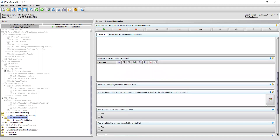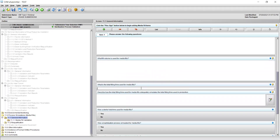Moving on to the next two fields, describe the filling time used for the media fills and provide justification as to how this simulates the total filling time used in production. For these fields, you may select the hint text to find a more detailed description on information to include.